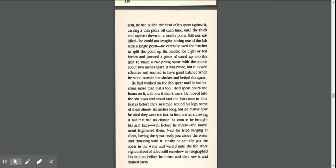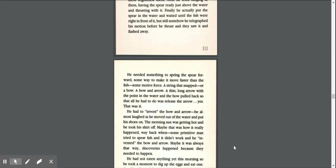Next, he tried lunging at them, having the spear ready just above the water and thrusting with it. Finally, he actually put the spear in the water and waited until the fish were right in front of it. But still, somehow, he telegraphed his motion before he thrust, and they saw it and flashed away.